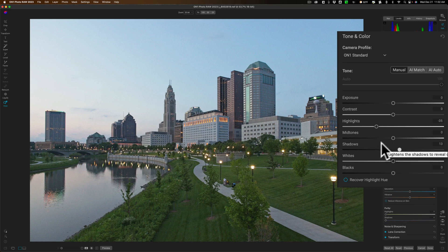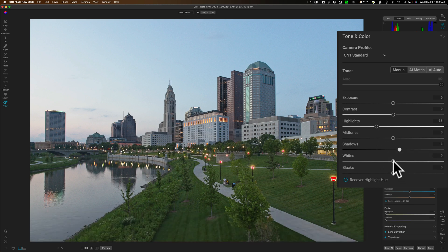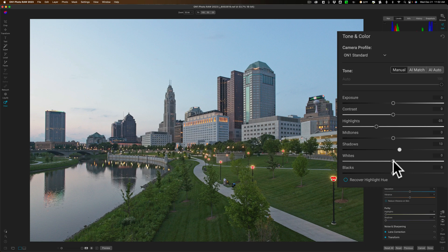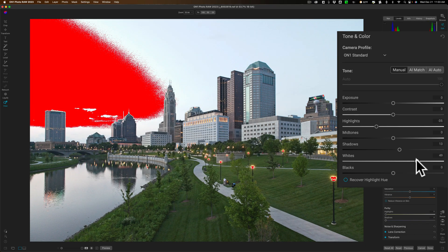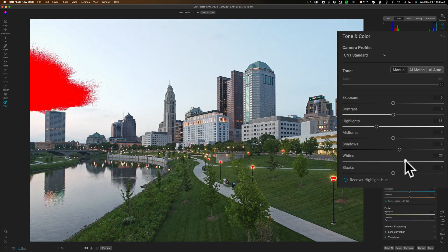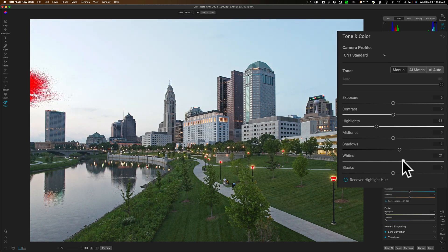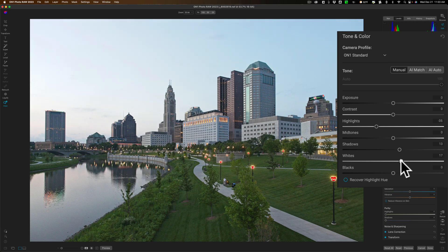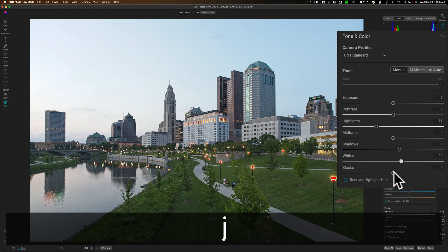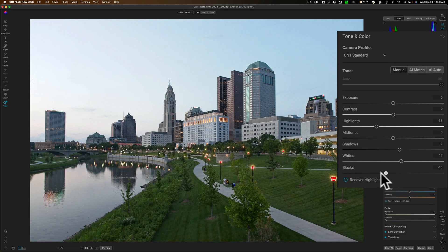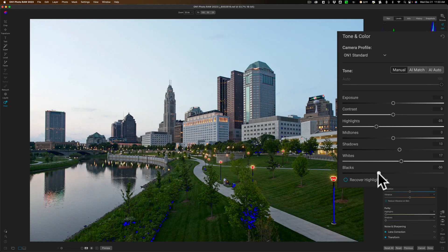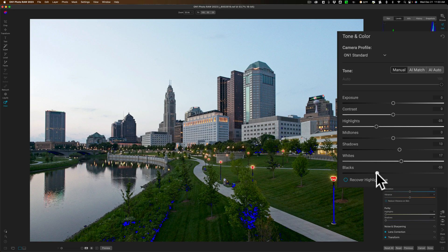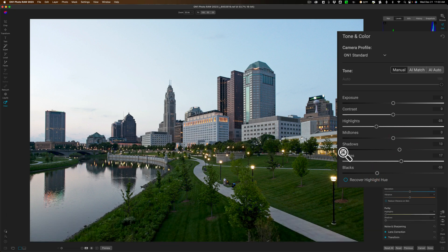Then I would do a white and black adjustment. The way I do that is I hold in the J key on my Mac, it's J key on a PC as well. I'll click on the whites and I'll move that to the right until I see that red start to come through. That means I'm clipping those highlights. So I'll just draw that back until all that red disappears. Just do the same thing for the blacks. I'll just keep that J key pressed in, go to blacks and move that to the left until I see blue come in. I'll clip the shadows a little bit so I don't mind having a little blue showing up.